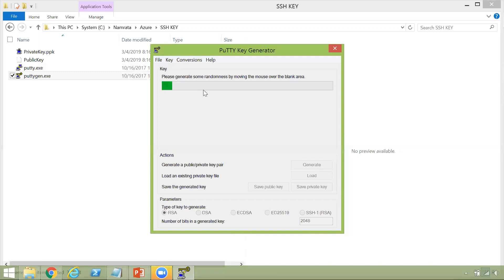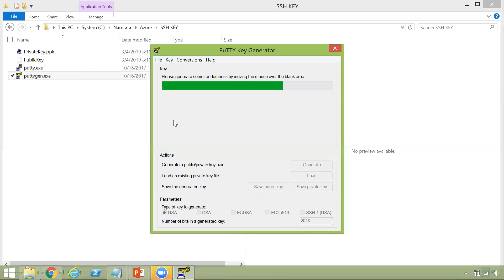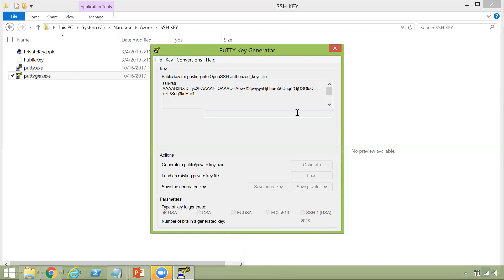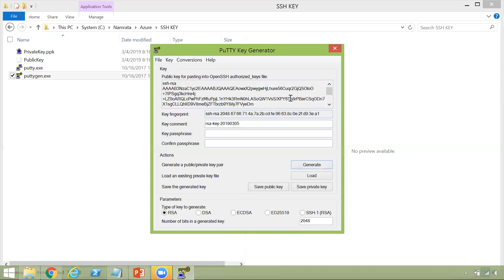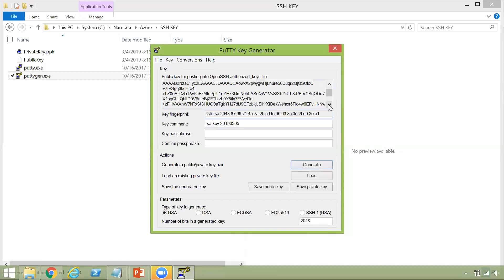Now this is the blank area, as you see, I'm moving my mouse on it. And the more you move your mouse on it, it basically helps to create some randomness. And then finally, your key has been created.